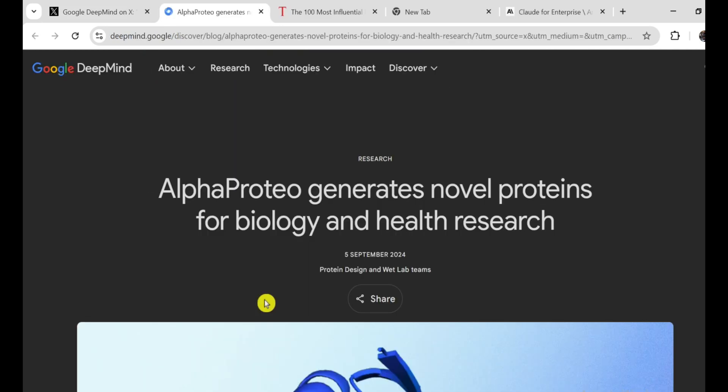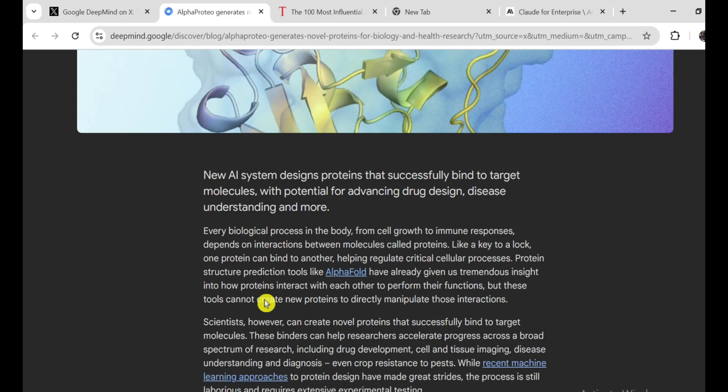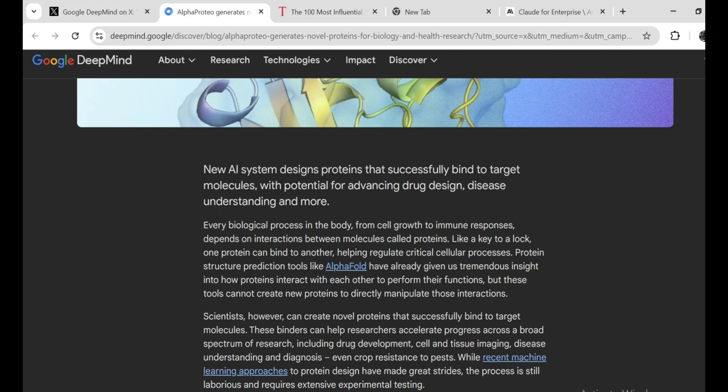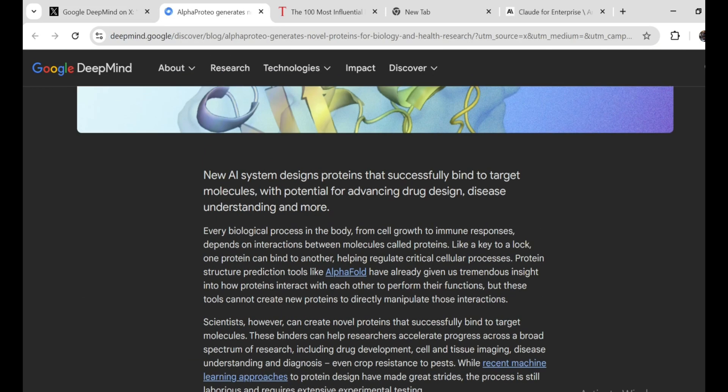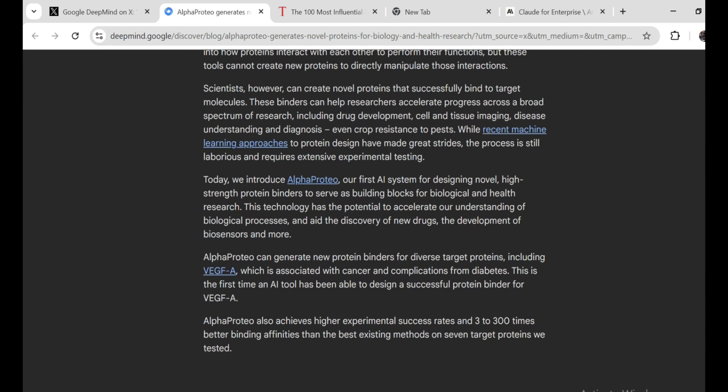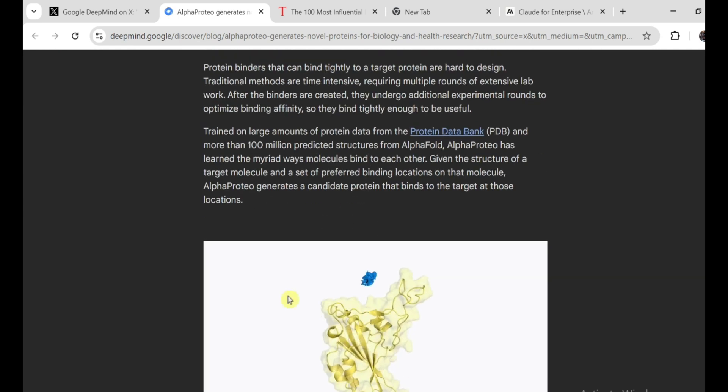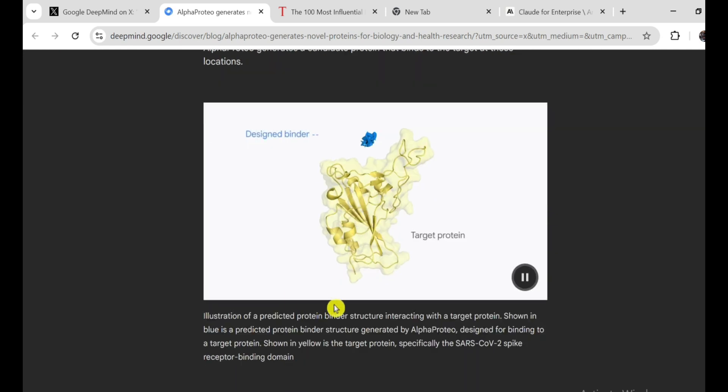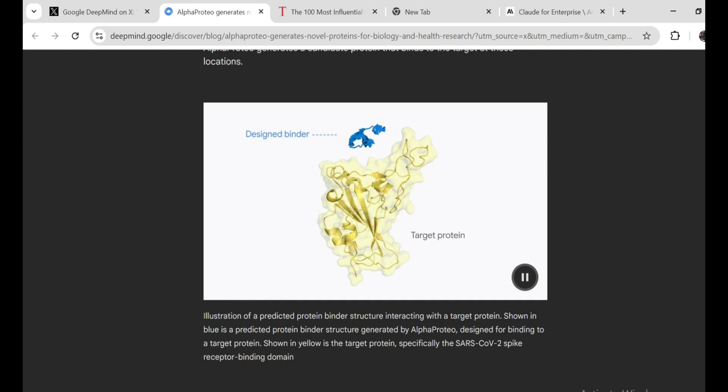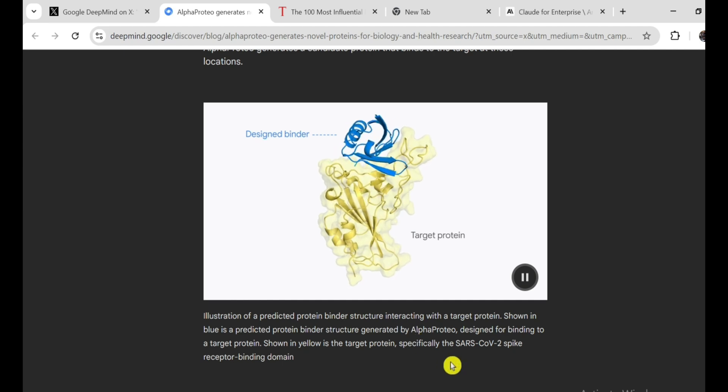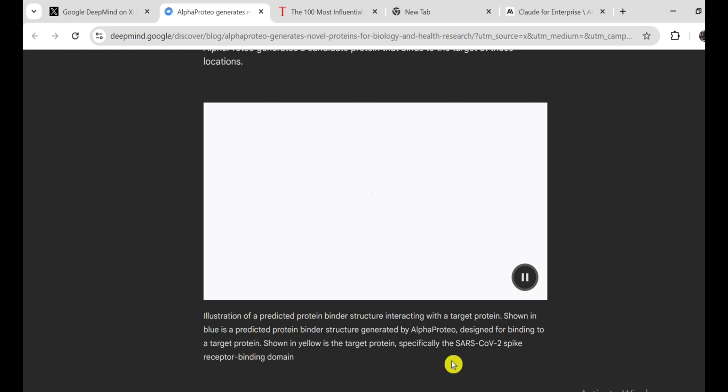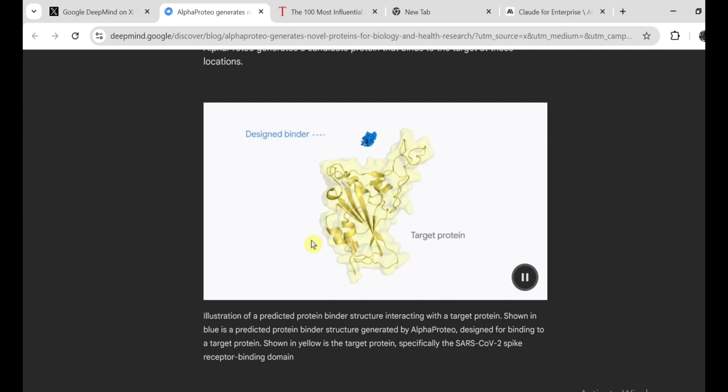See, proteins are the building blocks of life. They're involved in pretty much everything our bodies do, from digesting food to fighting infections. And scientists have been trying for decades to figure out how to design proteins that can perform specific tasks. But it's been a slow and tedious process, kind of like trying to build a Lego castle blindfolded.